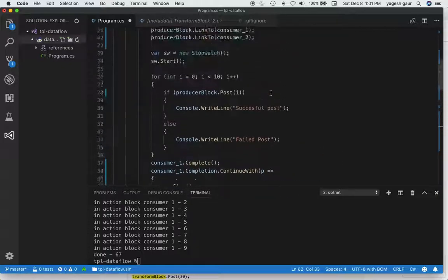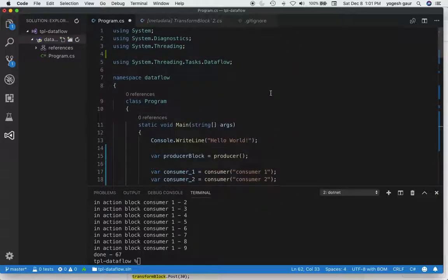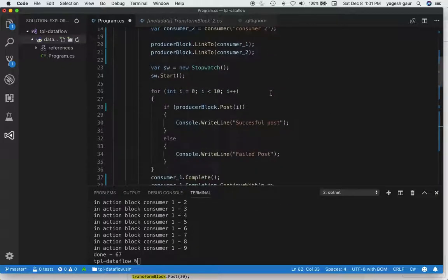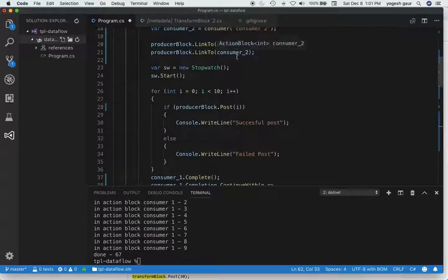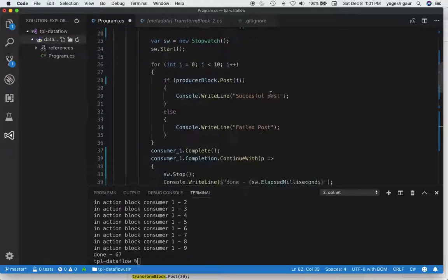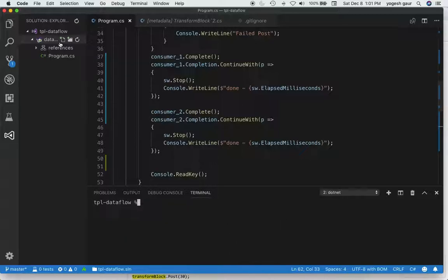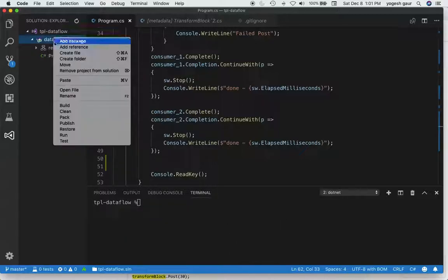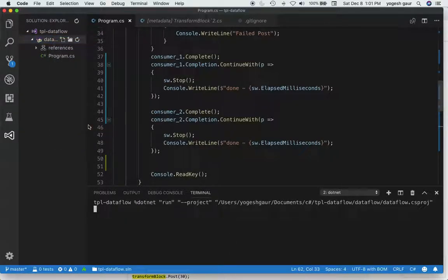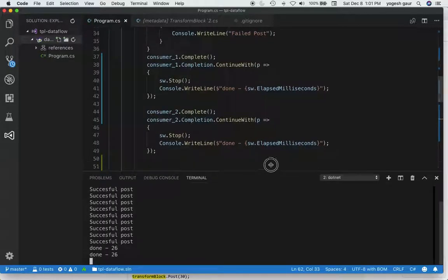So we have a producer being sent some messages. It's connected to consumer one and two. Let's see what the result is if we run this. Let me clear this and run quickly.